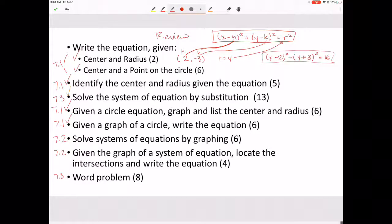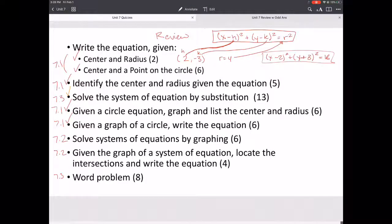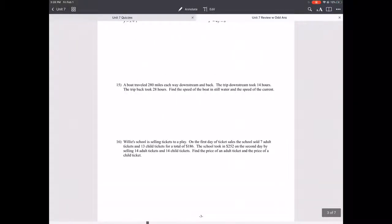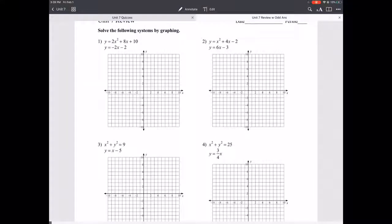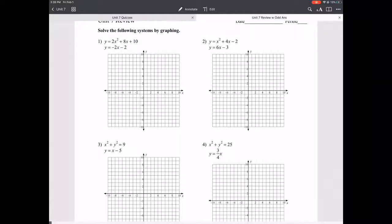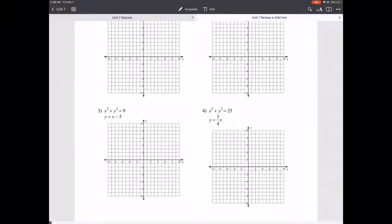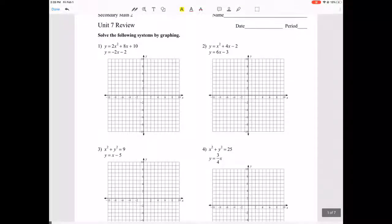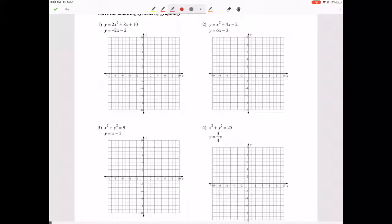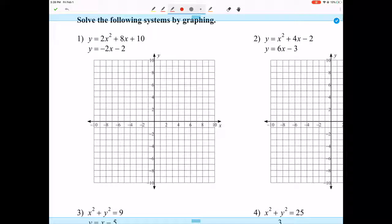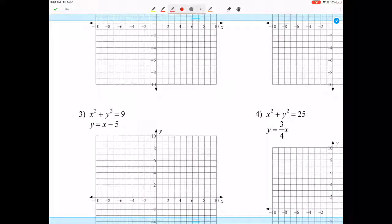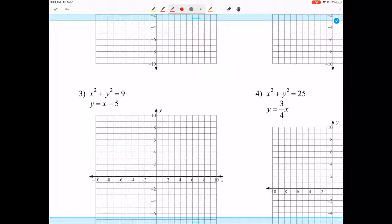Next: solve systems of equations by graphing. There are two types: one involving a circle equation and one involving a parabola. For the circle, you can find the center and radius just like we've done, graph the circle, and then graph the linear equation using the y-intercept and slope of 1 over 1.